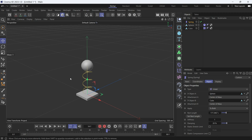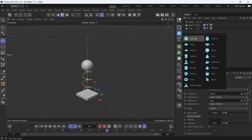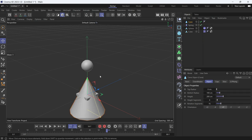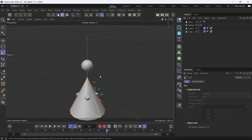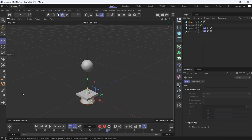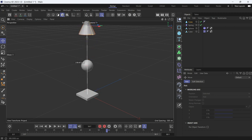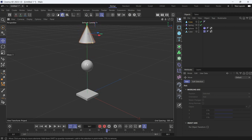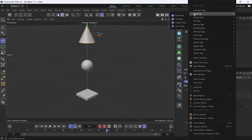The ball won't stay in place because it moves in all directions. To demonstrate, let's create a cone, make it smaller, and raise it above the sphere. Right-click and go to Bullet > Rigid Body so it can drop onto the sphere.